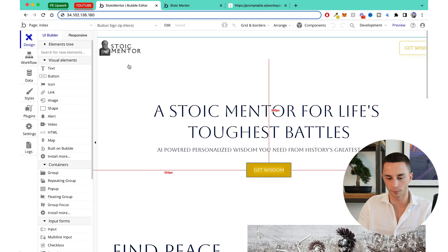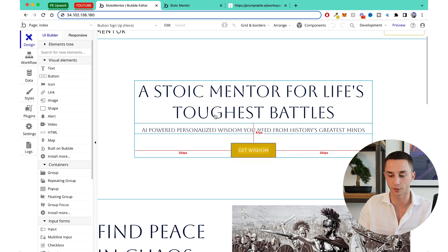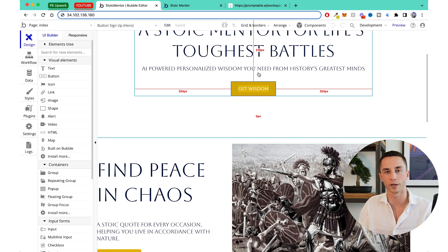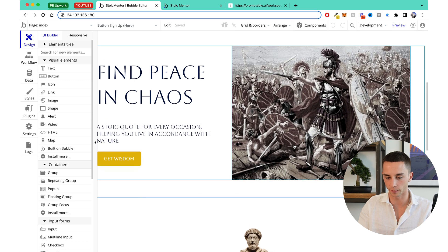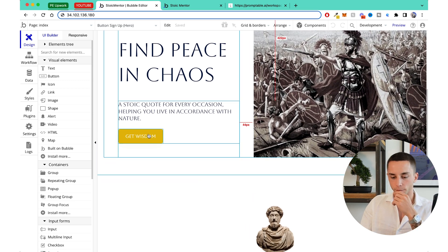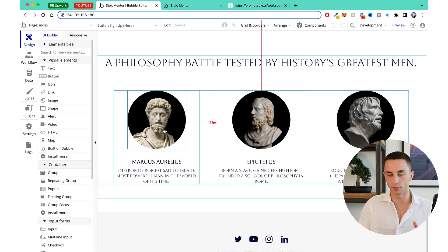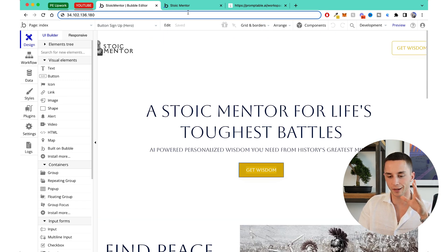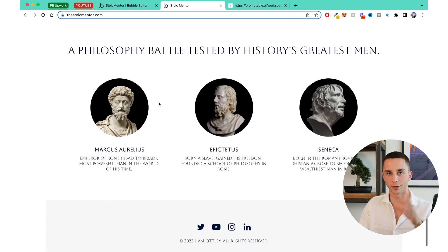I've put in a stoic mentor tagline: 'A stoic mentor for life's toughest battles — AI-powered personalized wisdom from history's greatest minds.' There are 'Get Wisdom' buttons that link down to the tool section. I put in a nice Roman-style image and some context at the bottom about the philosophers and the kind of lives they lived. And then we have the finished live product at stoicmentor.com.